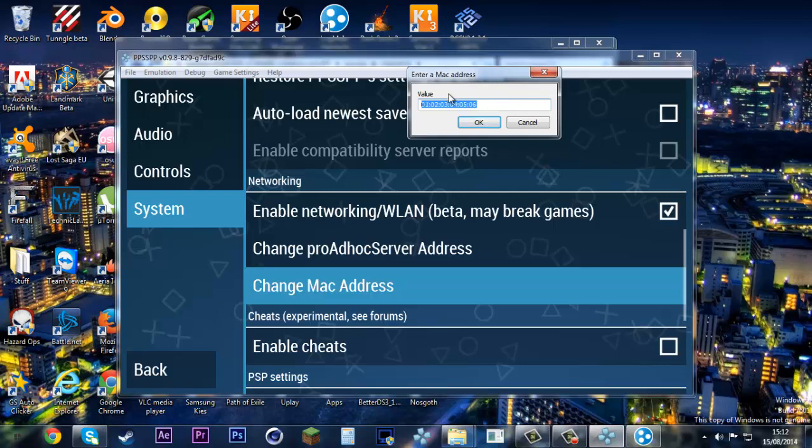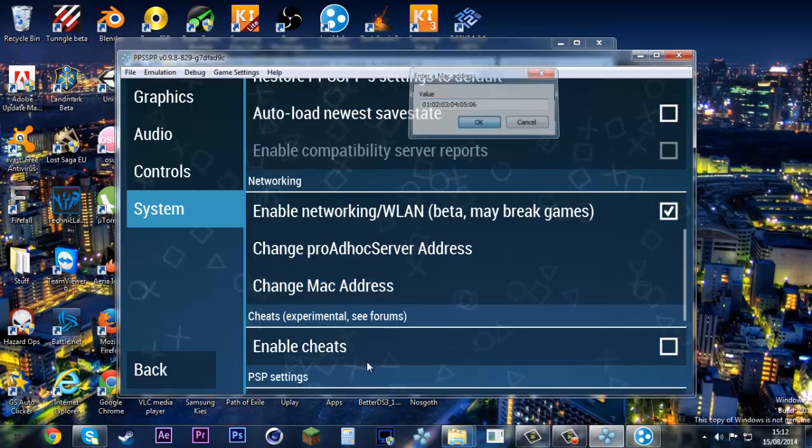Make sure both of you have different MAC addresses. I have 01:02:03:04:05:06. You can have like 06:01:03, stuff like that.